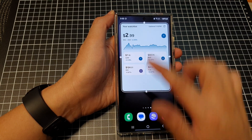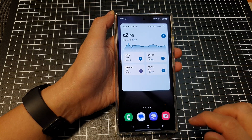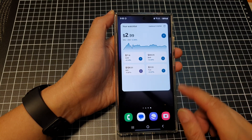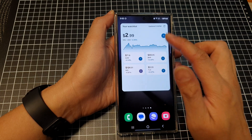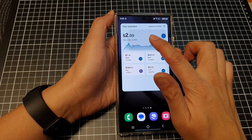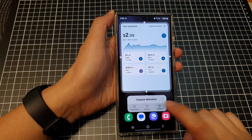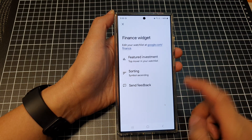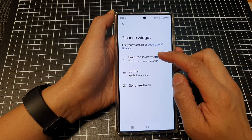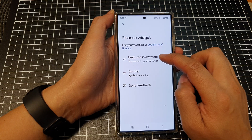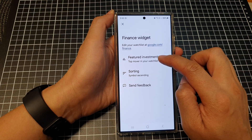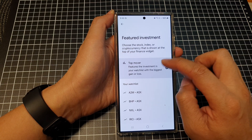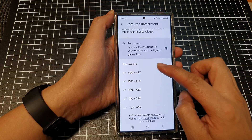Tap anywhere on the outside of the box to save the changes. Now you can customize your widget by touch and hold, then tap on settings. Here you can choose the featured investment, such as top mover in your watchlist.